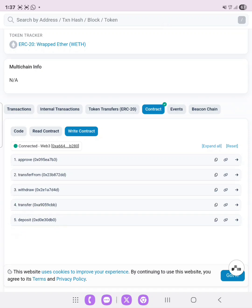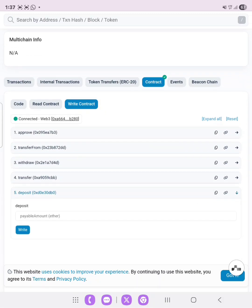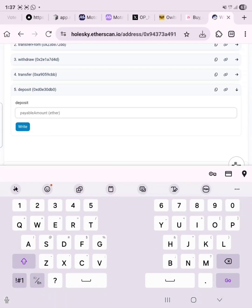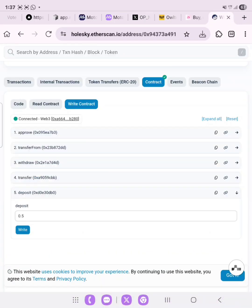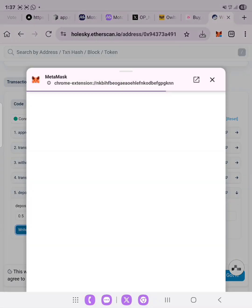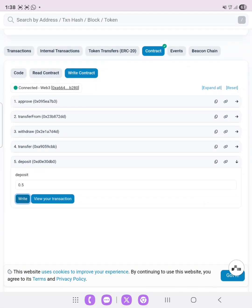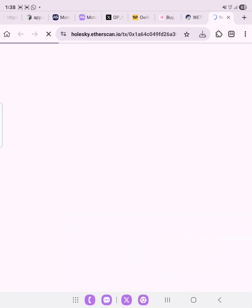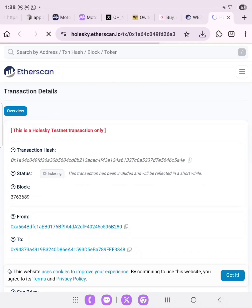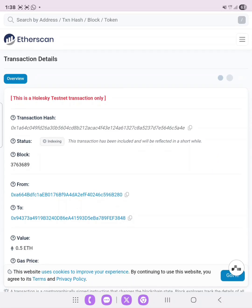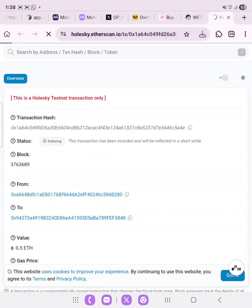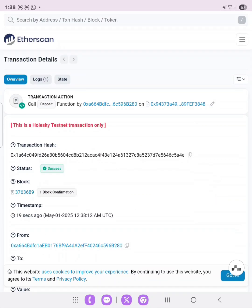Look for deposit — as you can see, deposit is here. Click it and enter the amount. We have one Holesky token, so we're entering 0.5 to wrap it to wrapped ETH on Holesky. Click Write and then confirm the transaction. You can view your transaction — let's click on View Transaction. The transaction hash is still loading, meaning it's not yet confirmed. Now it is successful — you can see 'success'. We've wrapped 0.5 Holesky ETH.